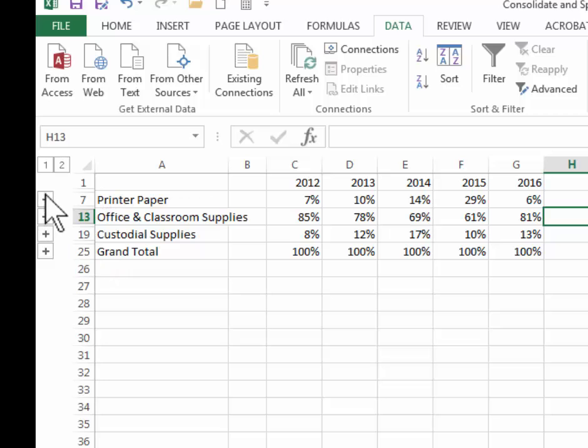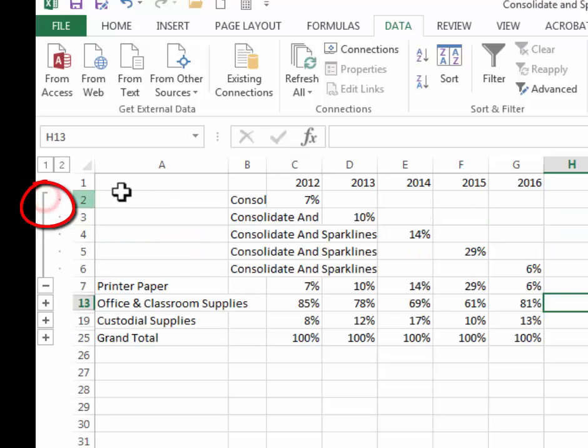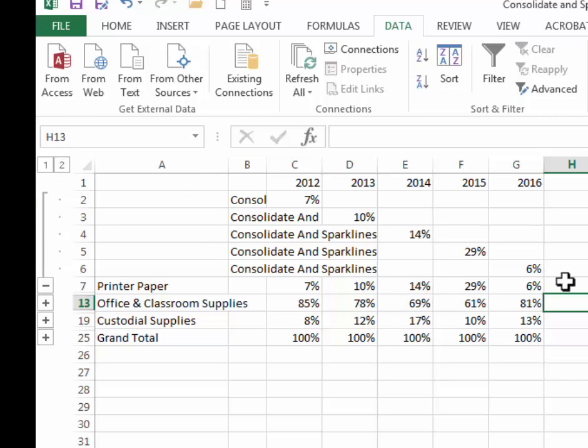So if I want to ungroup a row I can click one plus sign and that will ungroup one row and you can see all the detailed percentages for that one row. So what I did was I ungrouped the printer paper row.